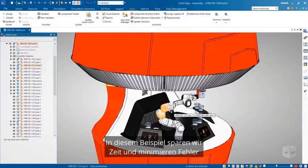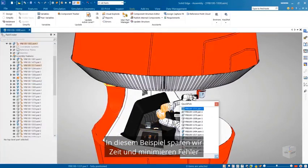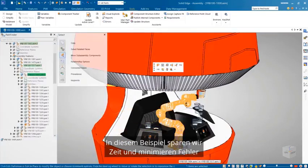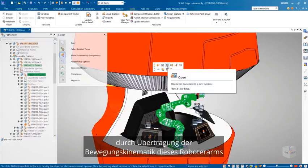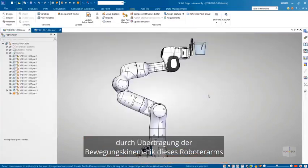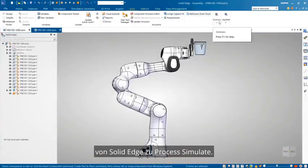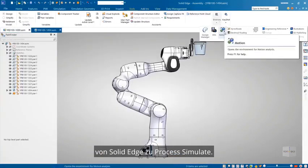In this example we save time and minimize errors by transferring the motion kinematics of this robot arm from Solid Edge to Process Simulate.